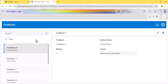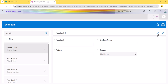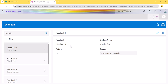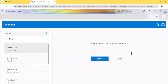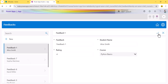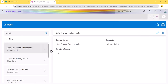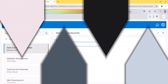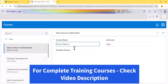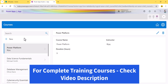Going to the feedback screen — this is a fully functional app. You can add new feedback, fill in the details, save, or discard. If you want to delete a feedback, click on it and it will ask 'Are you sure you want to delete?' and the feedback is deleted. You can also edit — for example, update the feedback text and save. Same way you can go to the course screen, where you can add courses with instructor and duration fields.